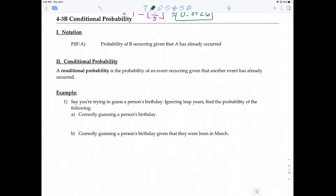This is the second video in section 4-3. In this video, we're going to be covering conditional probability.